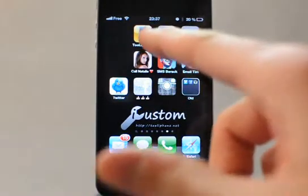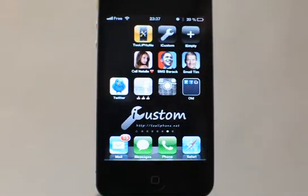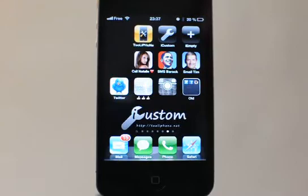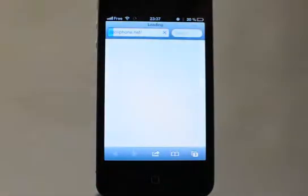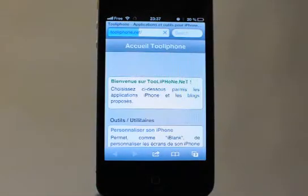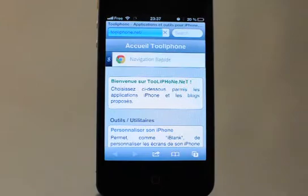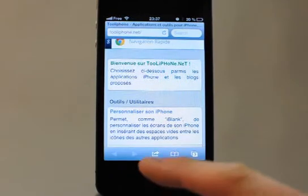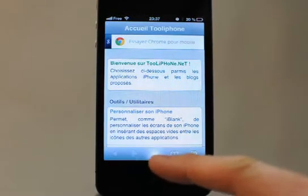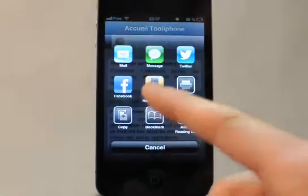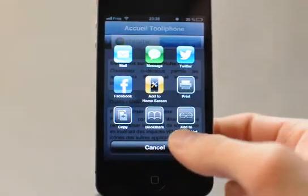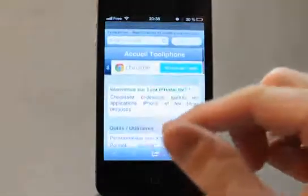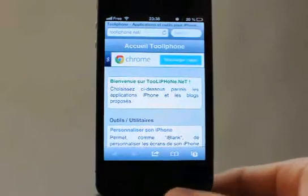As you can see here, I have the native default tooliPhone icon — a shortcut to the tooliPhone.net website. If I add it on the home screen I have this icon and it launches with Safari browser.